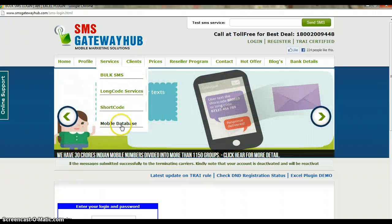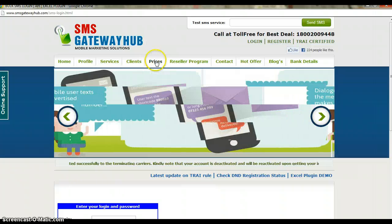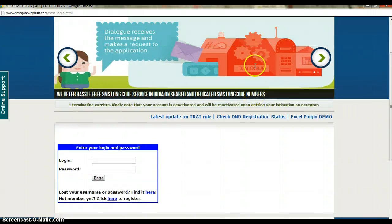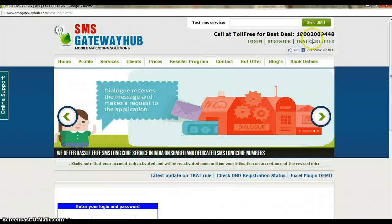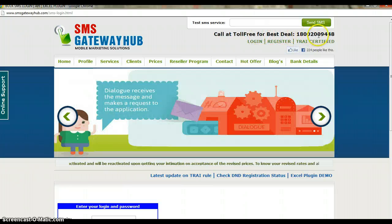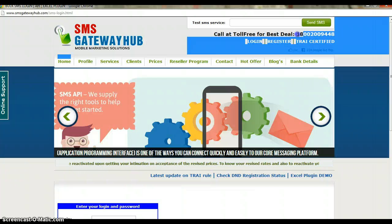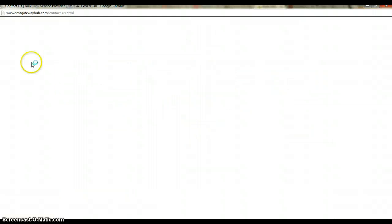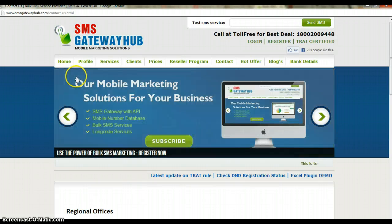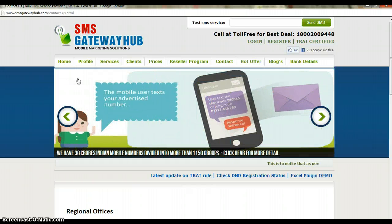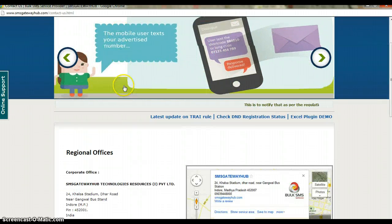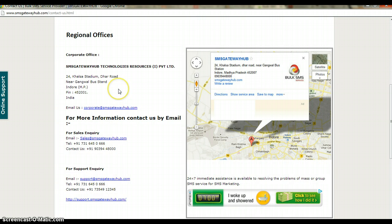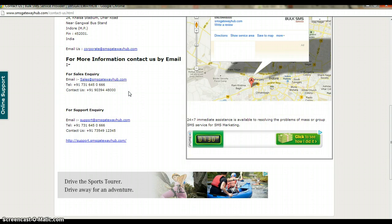We have multiple services of bulk SMS along with long code, short code, and mobile data at very reasonable rates. Please do not hesitate to call us. You can also call us on the toll-free number which is 1-800-200-9448. You can also call our immediate response center at 7354-912-345. Before using this number please add zero. That's it for this tutorial, thanks for watching.